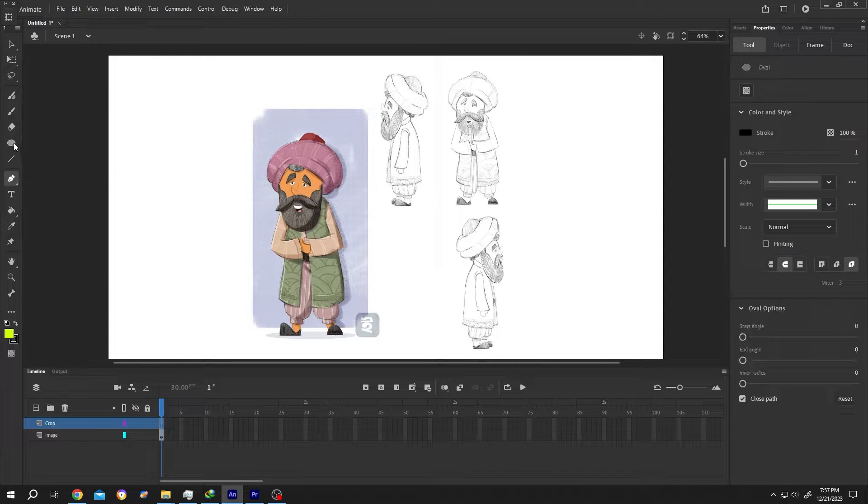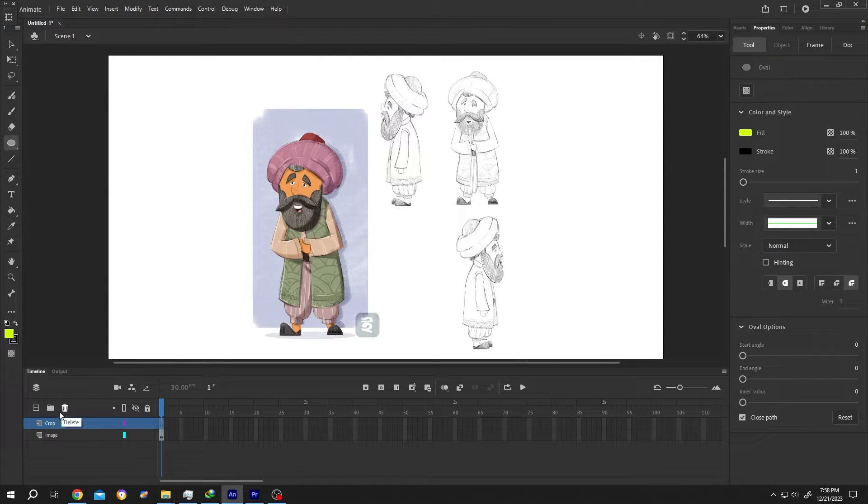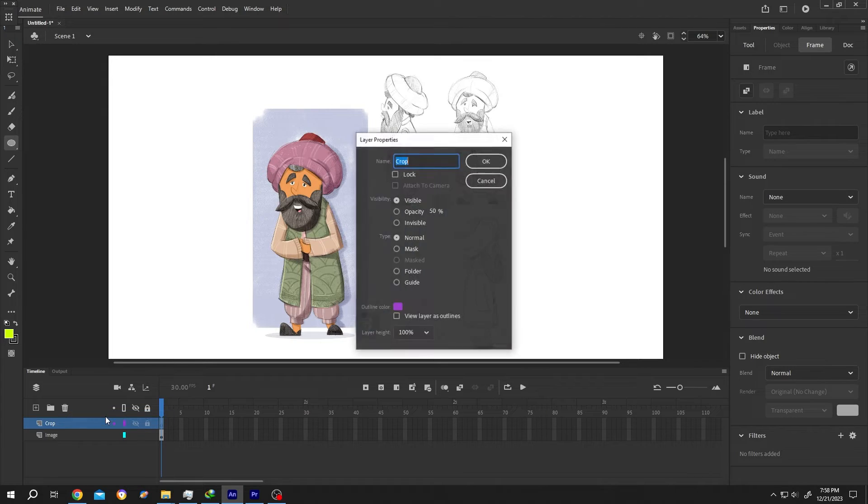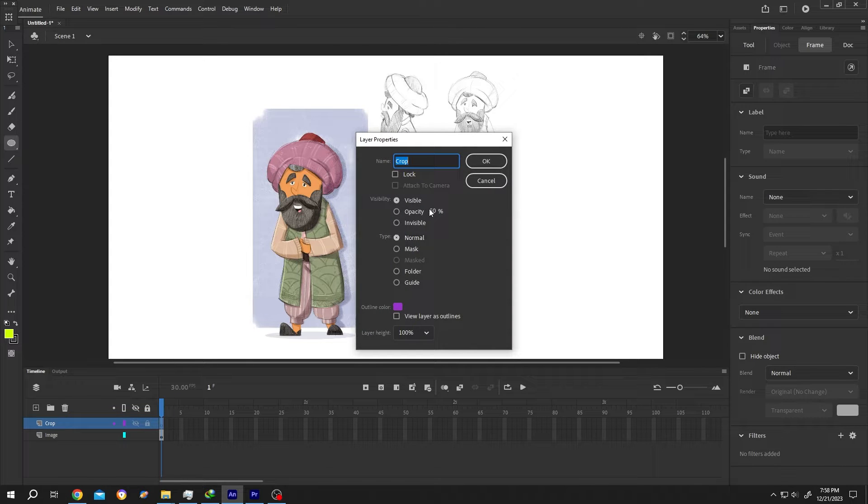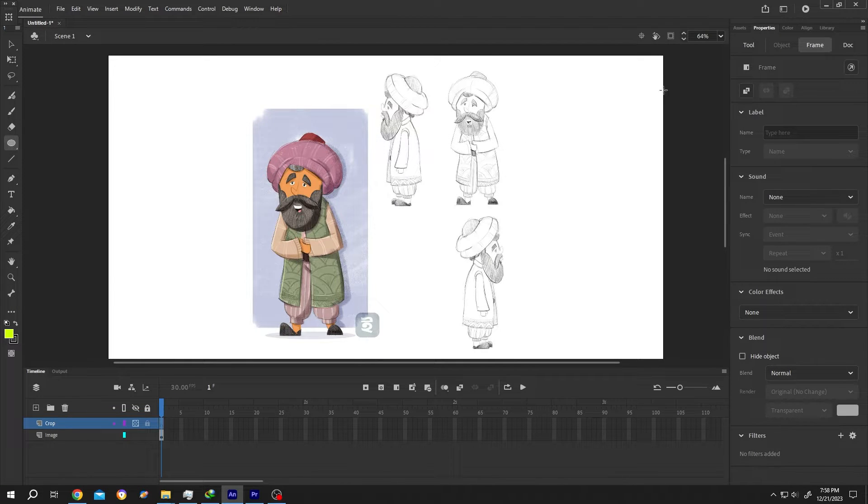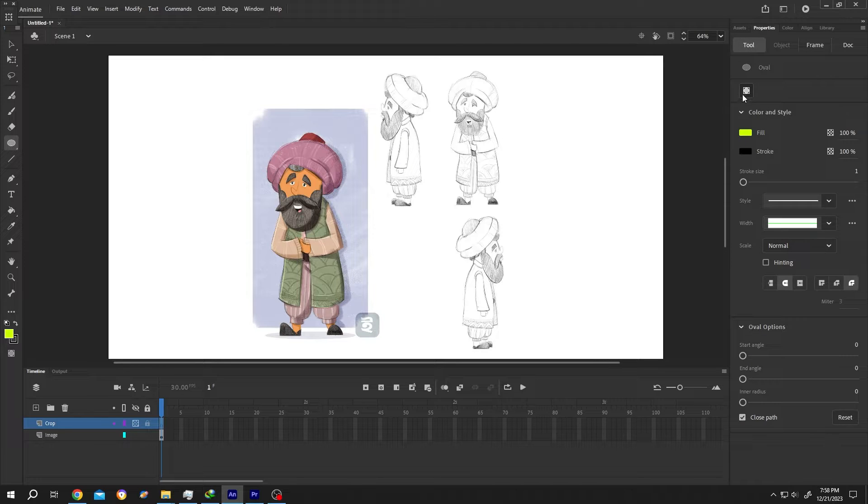Let's select the oval for now. Crop layer, right click, properties, opacity 50%, then press OK. Now go to right side, tool, object drawing mode.